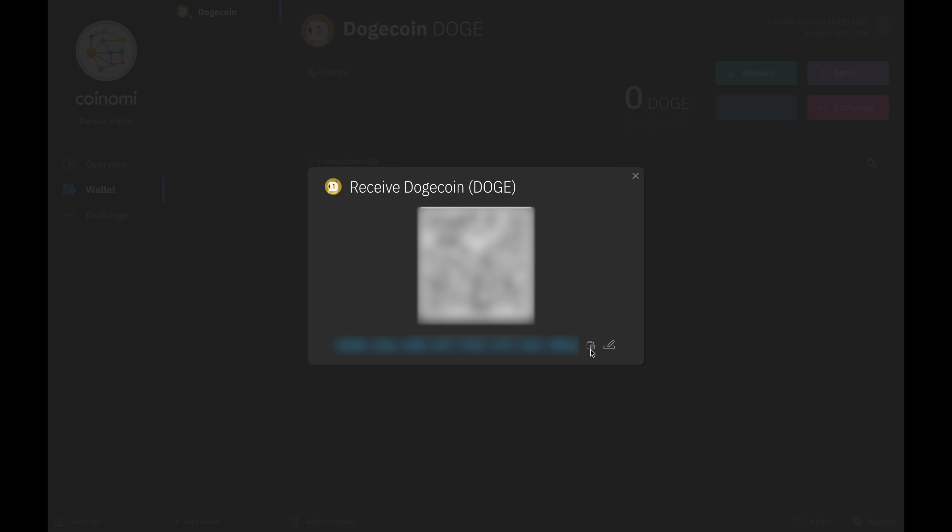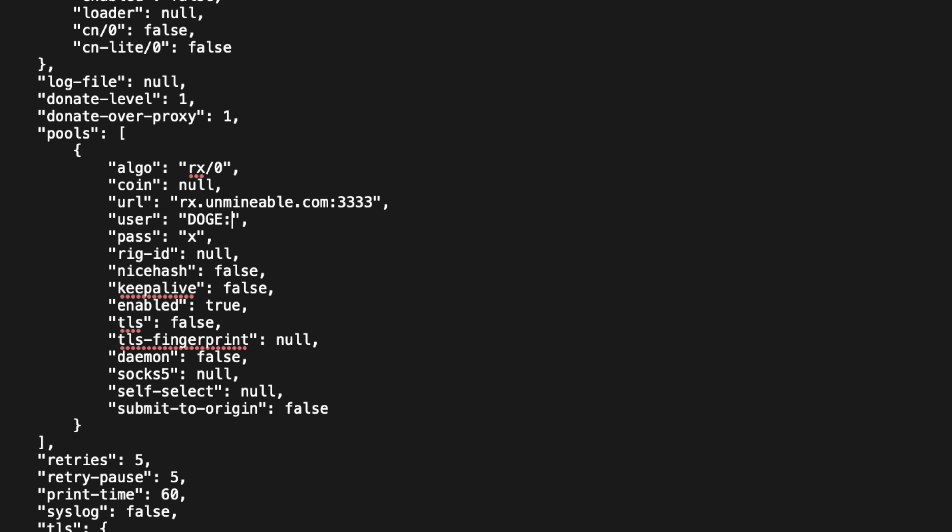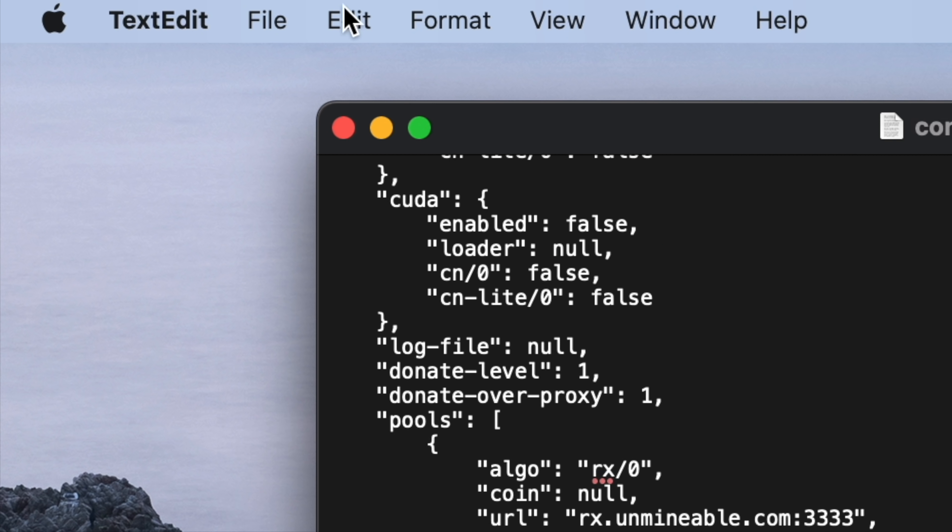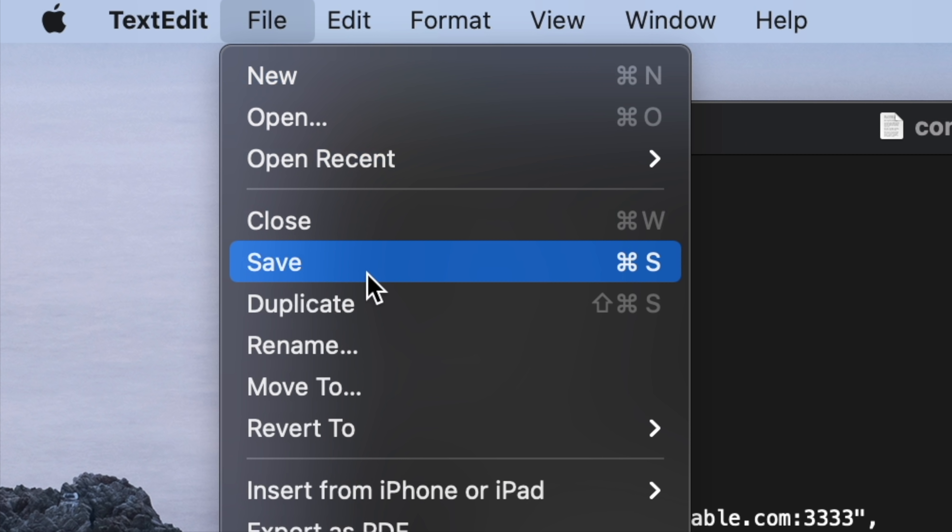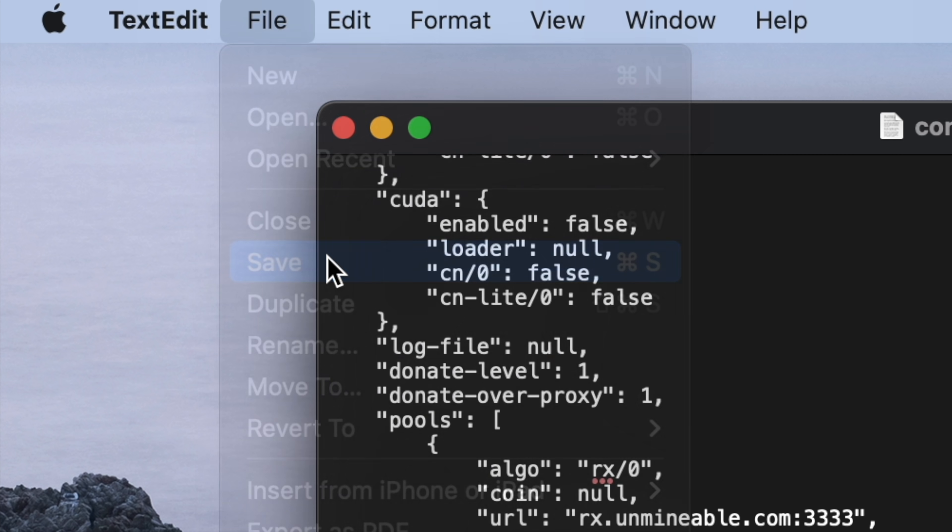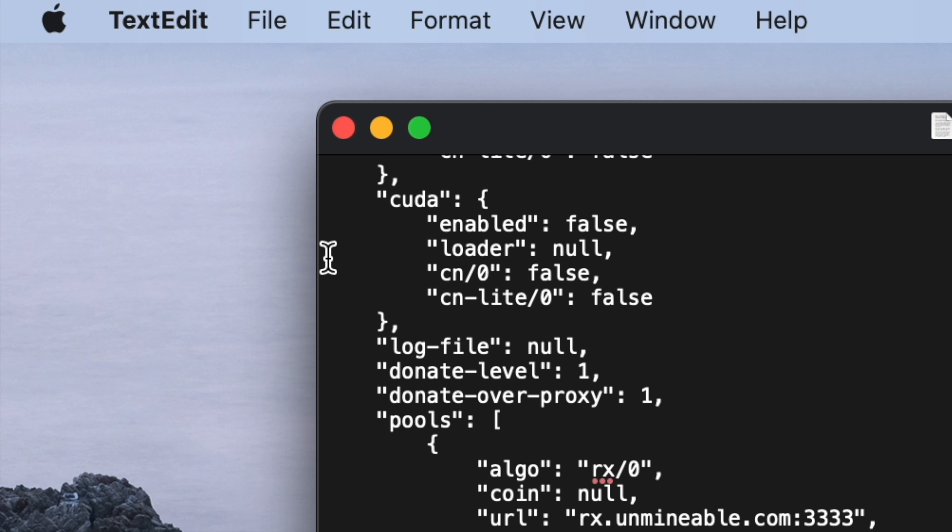Click on the clipboard icon to copy the wallet address and then switch back to the text file and press command and V to paste it immediately after the colon. Then type a period and choose a name for your worker. I'm just going to call mine MBA for MacBook Air. Now you can just save the text file and close TextEdit.